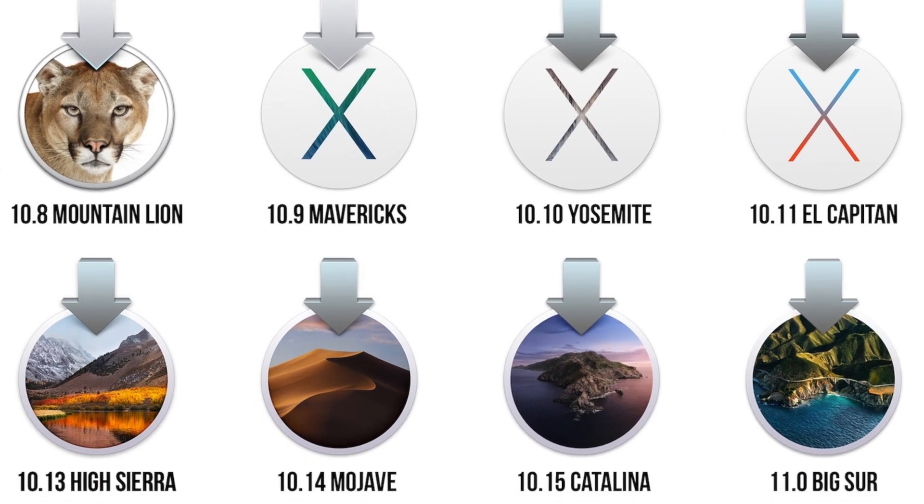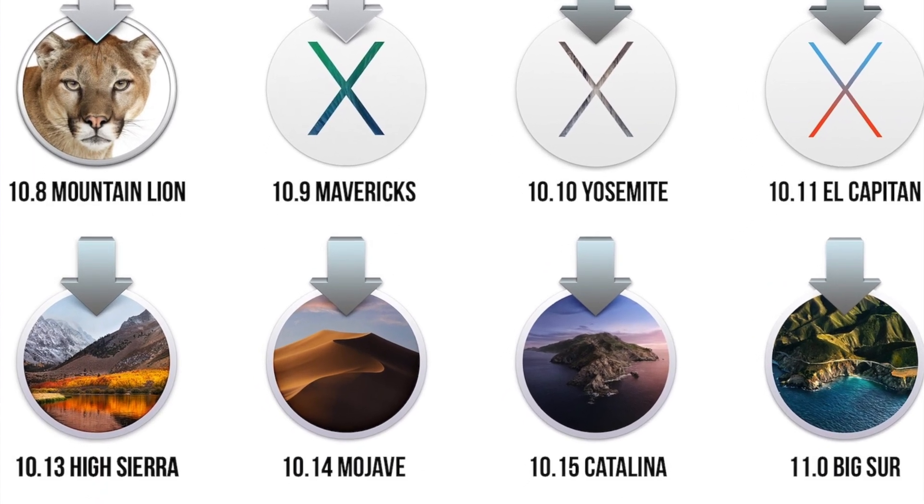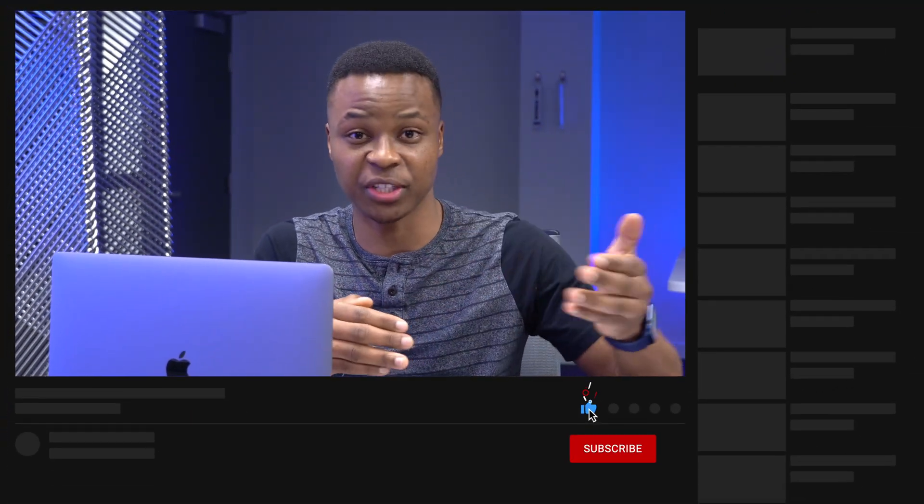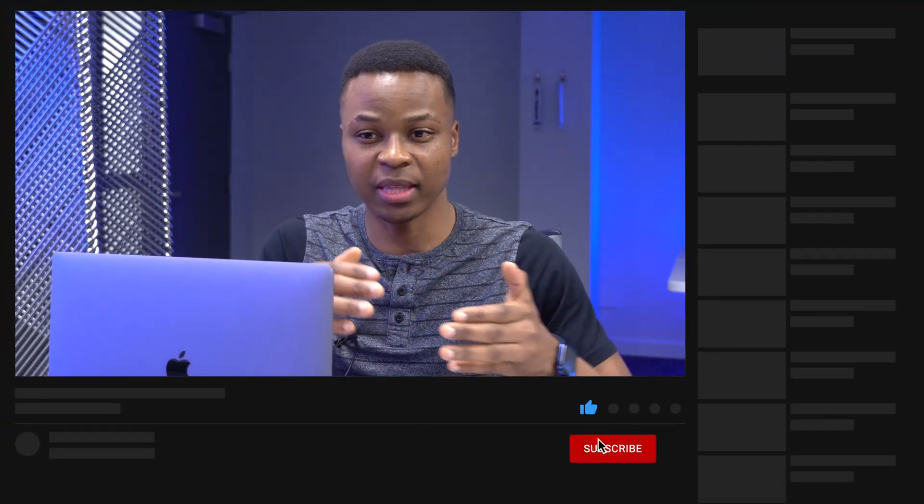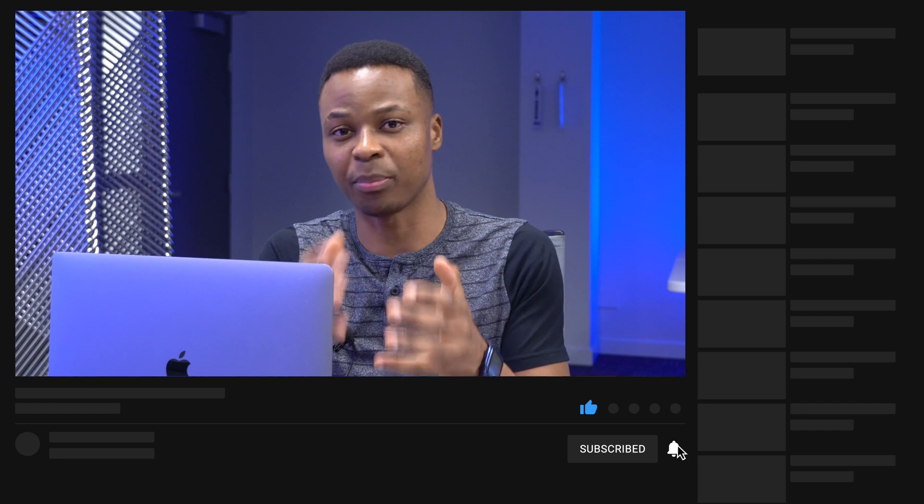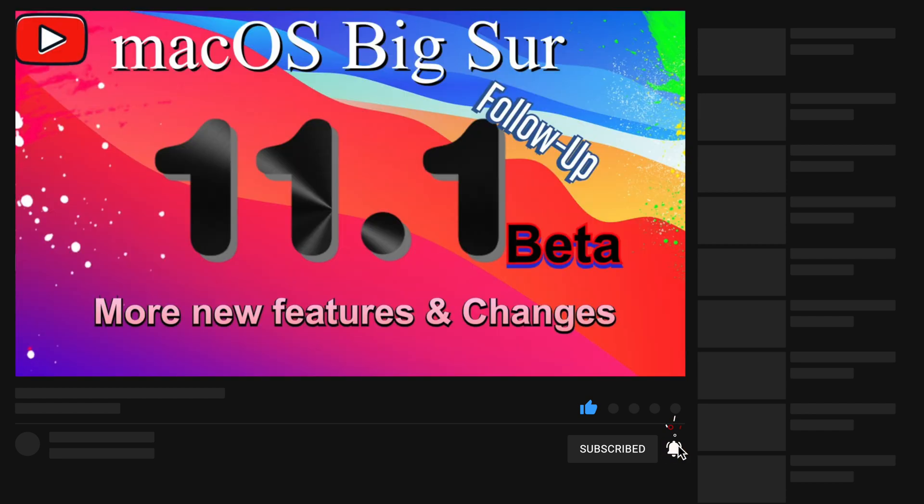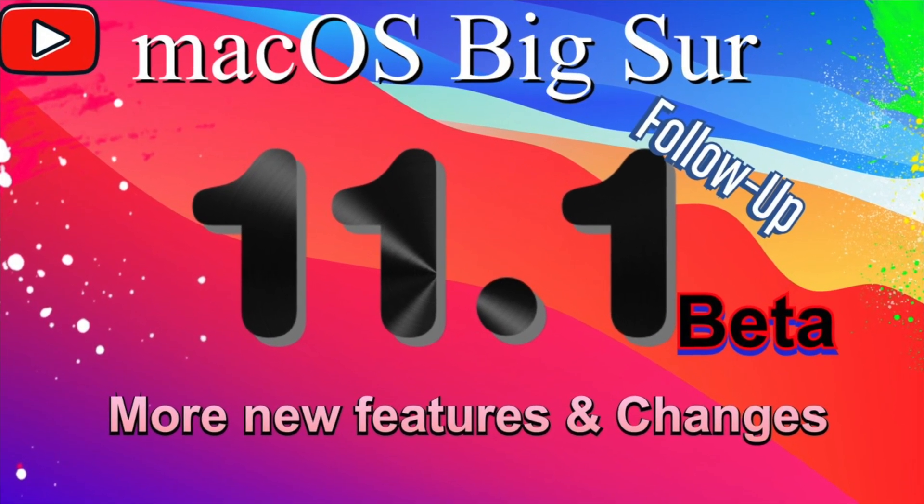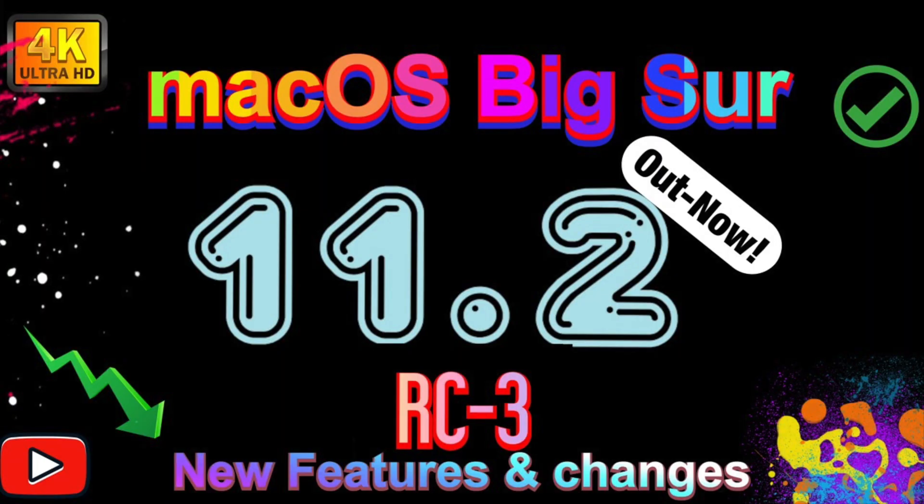However, with macOS Big Sur or macOS 11, Apple sort of changed that versioning scheme. They took a more iOS approach. With macOS 11, we're actually getting 11.1 and it's still Big Sur. We get 11.2, it's still Big Sur. And now we're actually on 11.3 and it's still Big Sur.